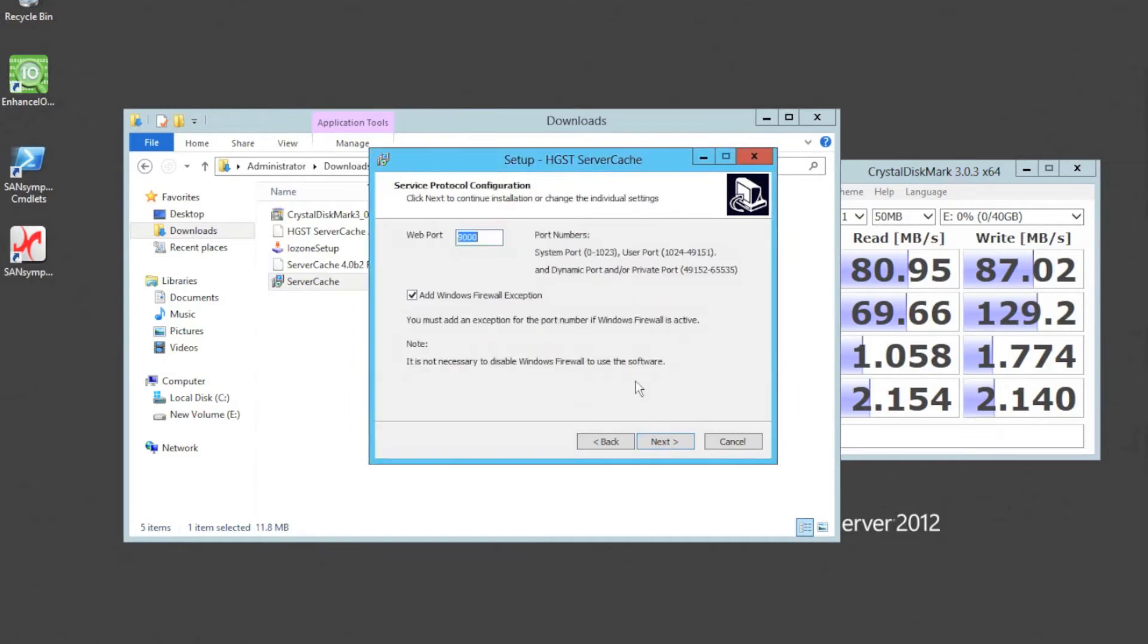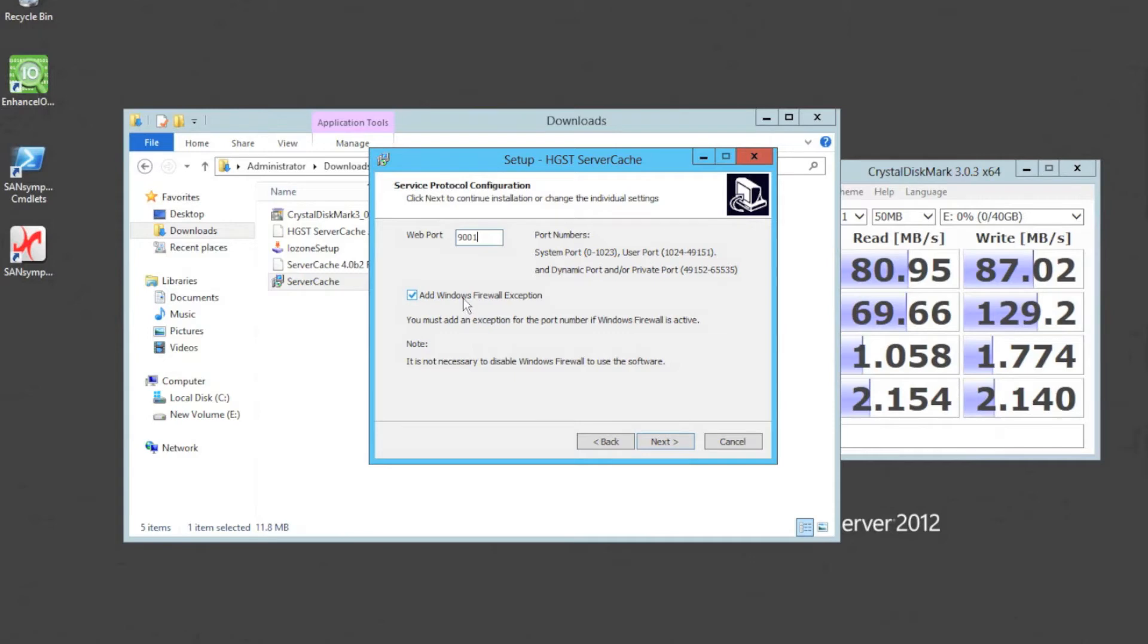The next thing is you can choose a port number that you're going to use for maintenance admin. It creates a web service on the host, on the server which you can use for admin in the server cache. I'm going to put it as 9001, and make sure that we create a firewall exception so we can get onto that as well. Let's hit next.